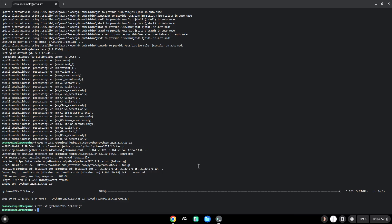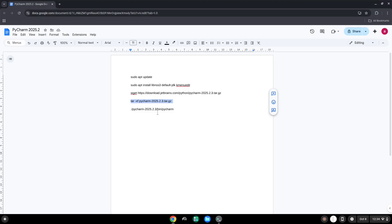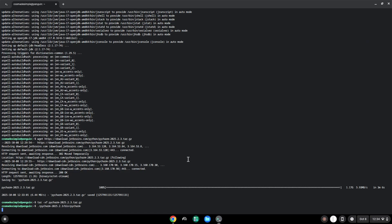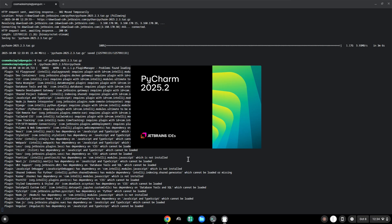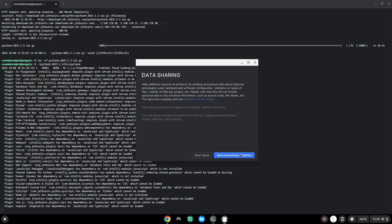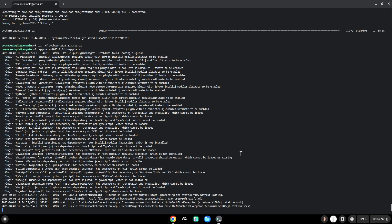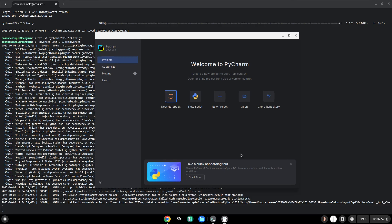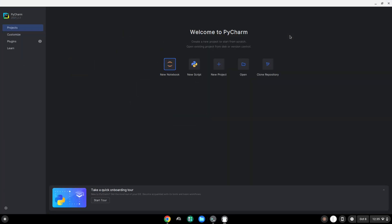Now we will launch the application via the terminal to make sure that everything works. With the last command, we will launch the menu editor.